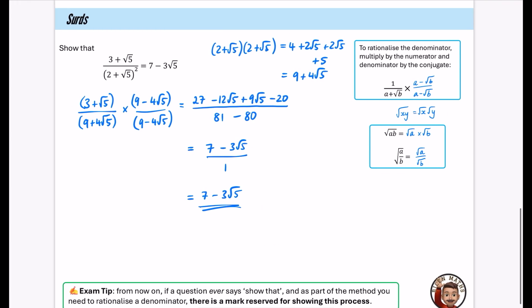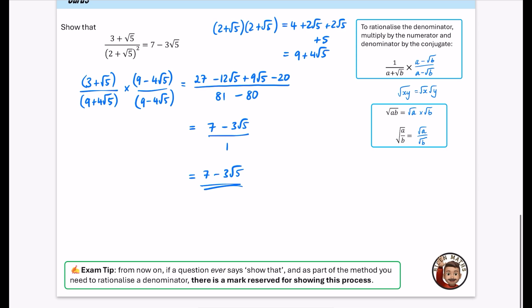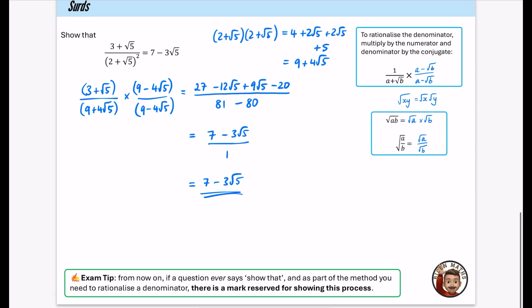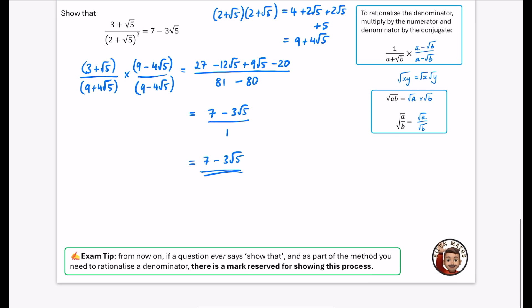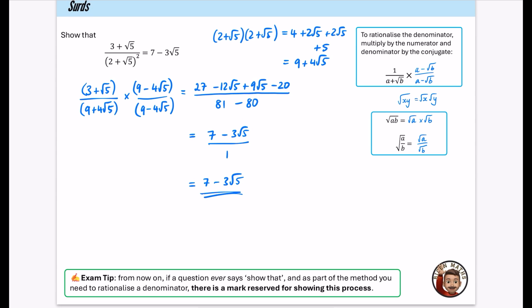This step is really important — even in further maths, this came up in an integration question, and because I didn't show the process of rationalizing the denominator in a show-that question, I lost a mark. Please, even if you could put it in a calculator, show the examiner the rationalization step. You could probably go straight to the line with the conjugate multiplication and still be fine.